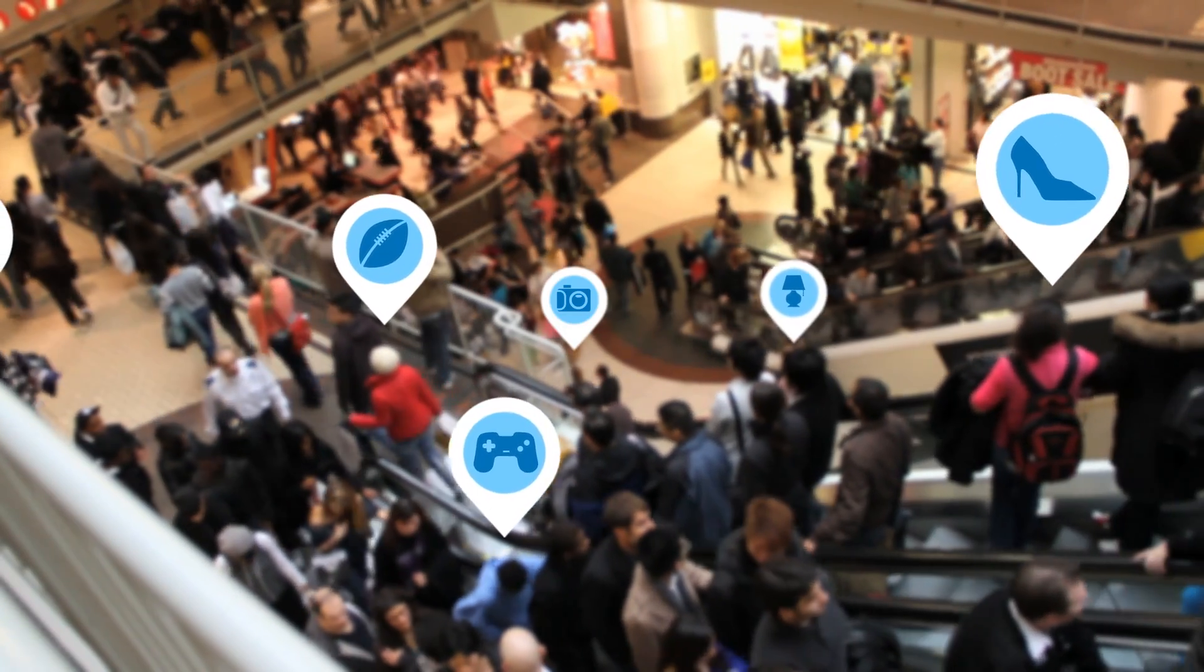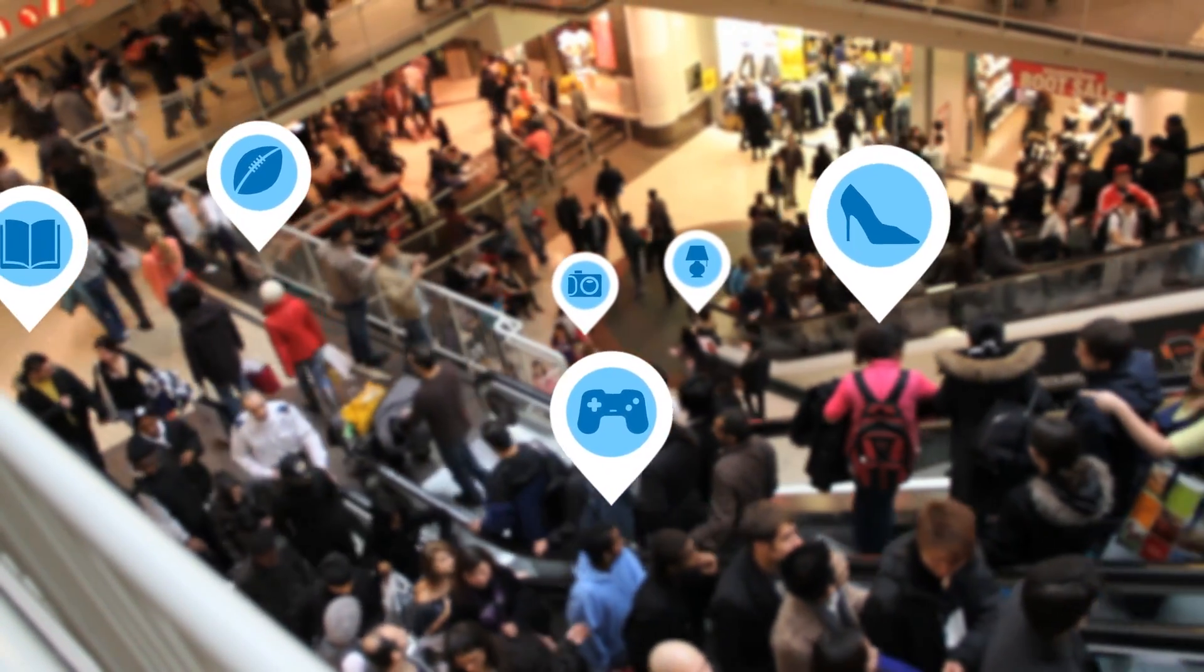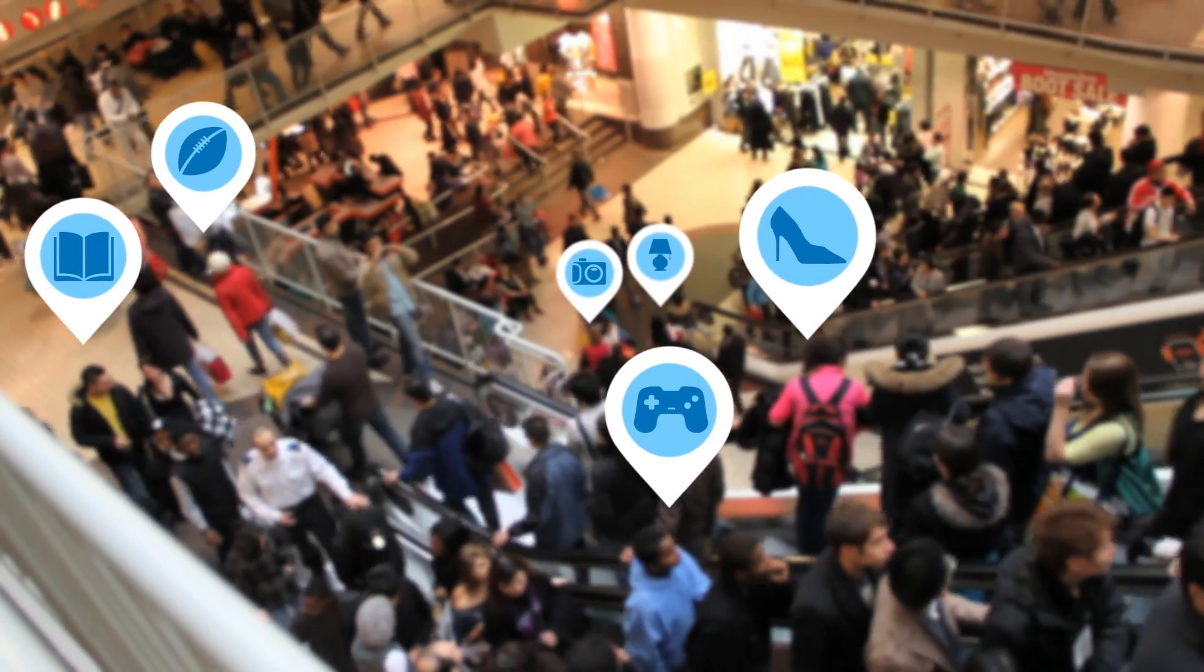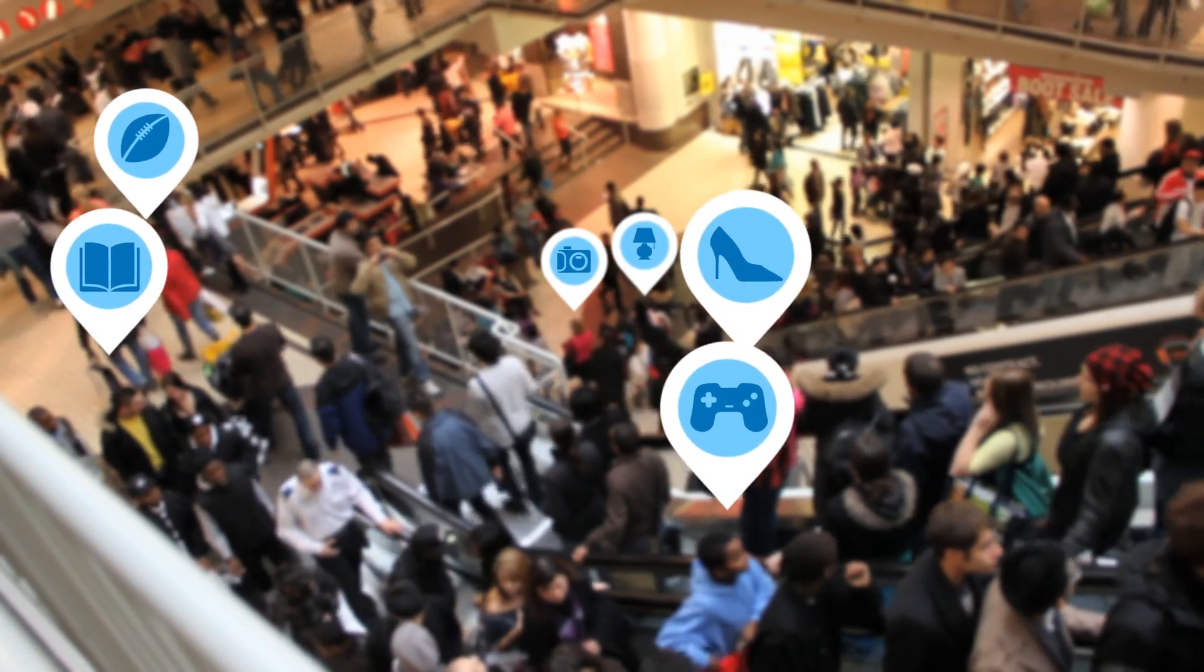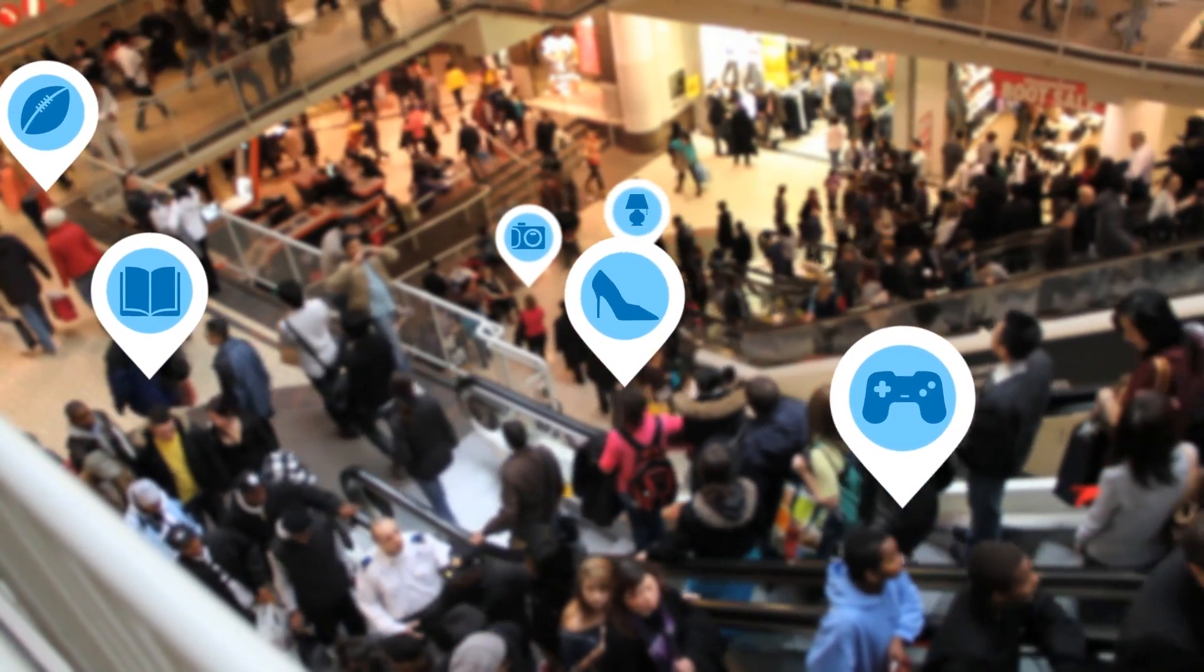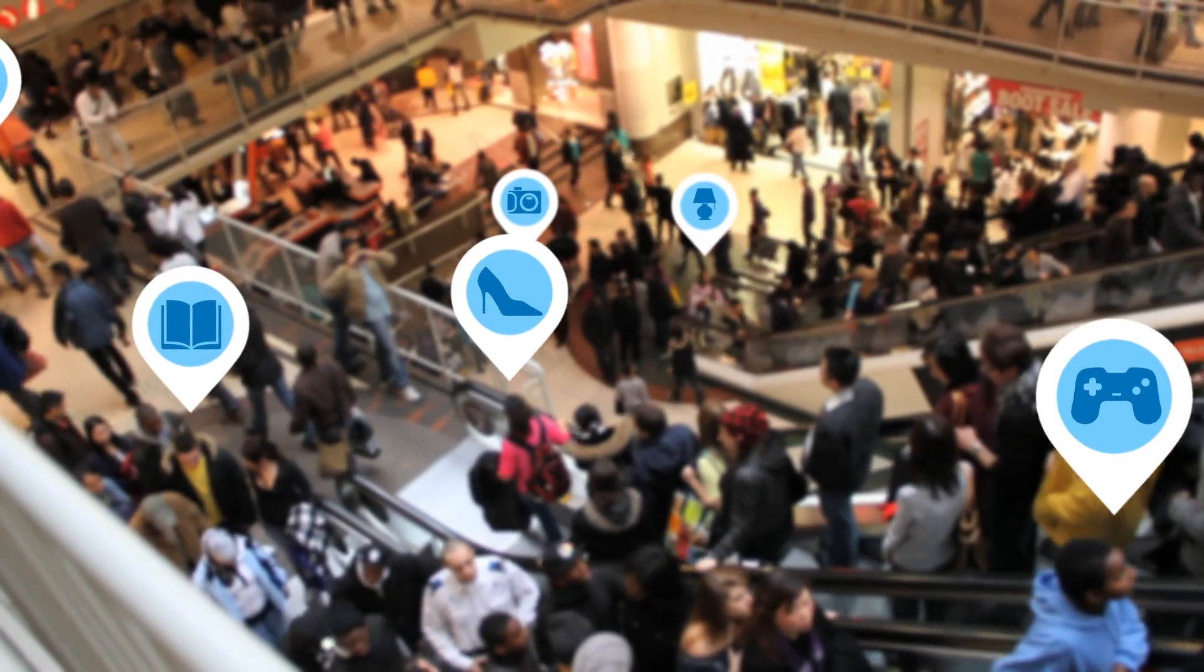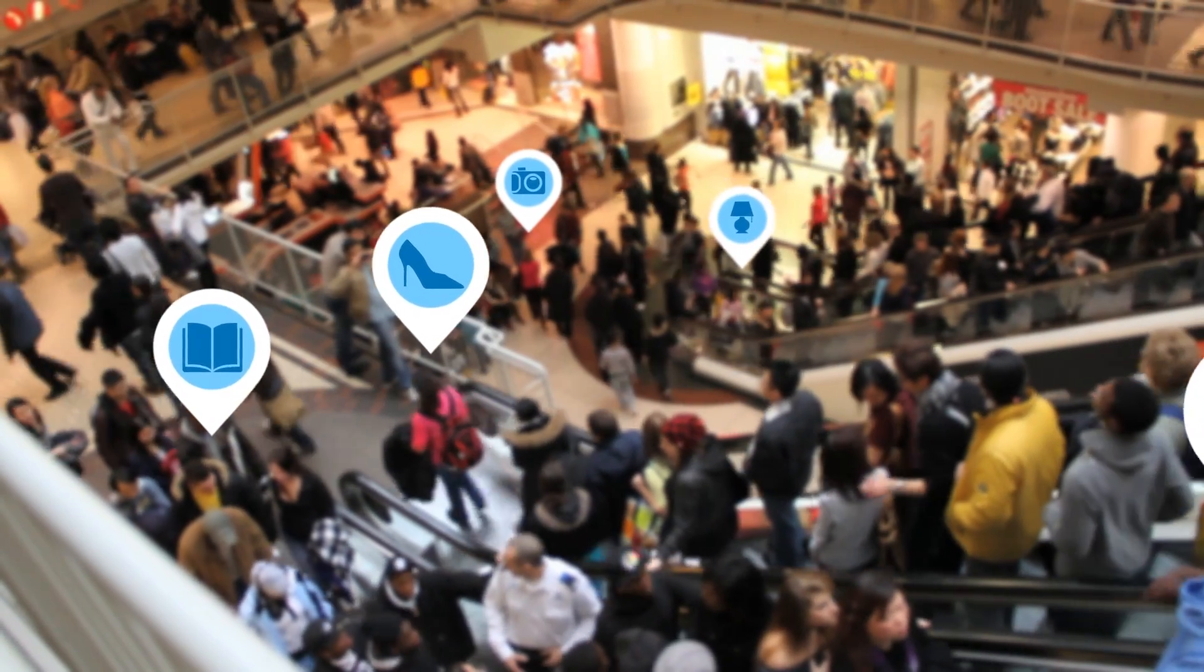Retailers are investing in tools to track shoppers and deliver product specials to their phones while they're in store. This data is used to tailor shopping experiences and increase customer loyalty.